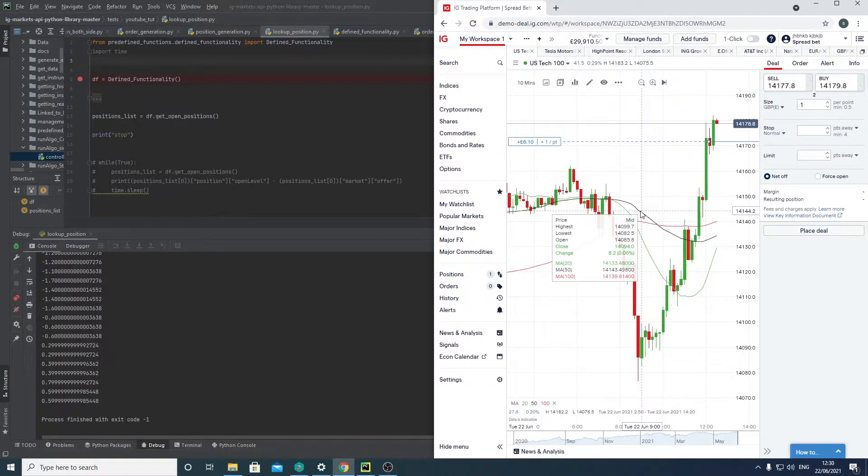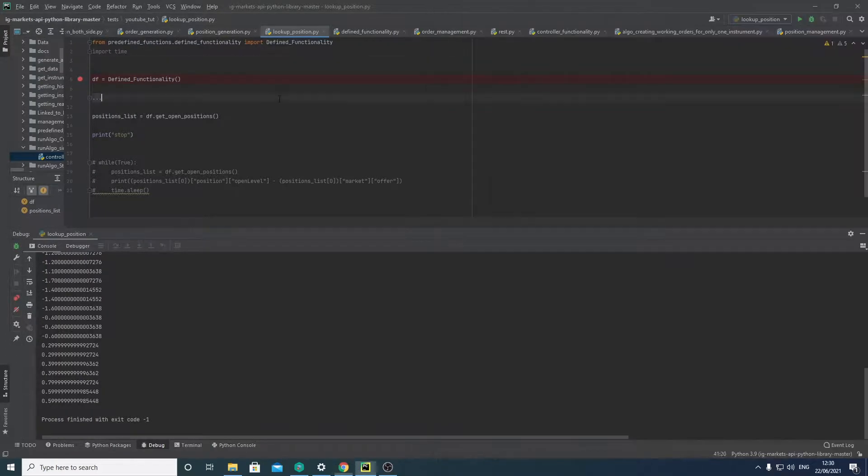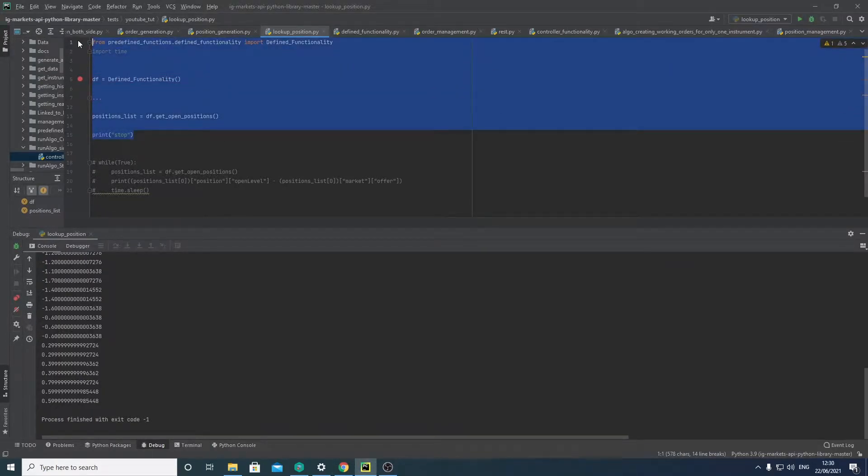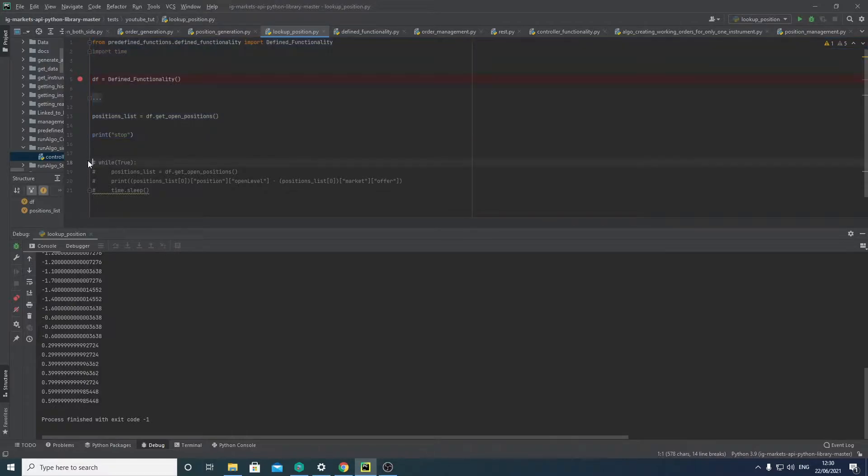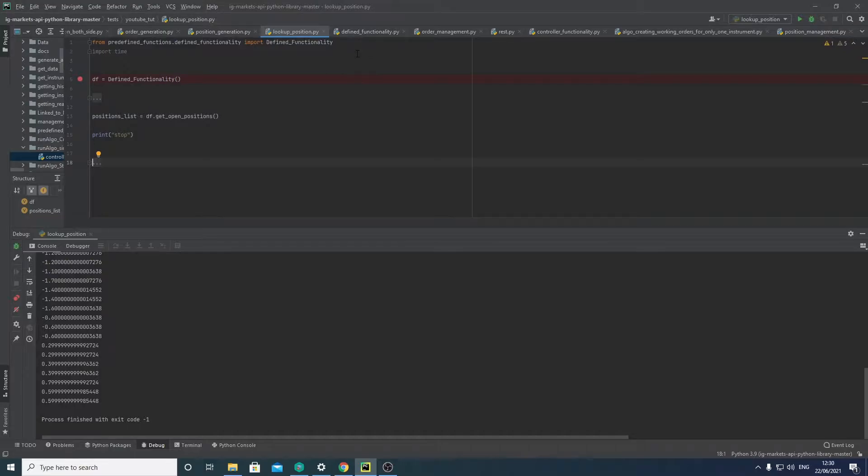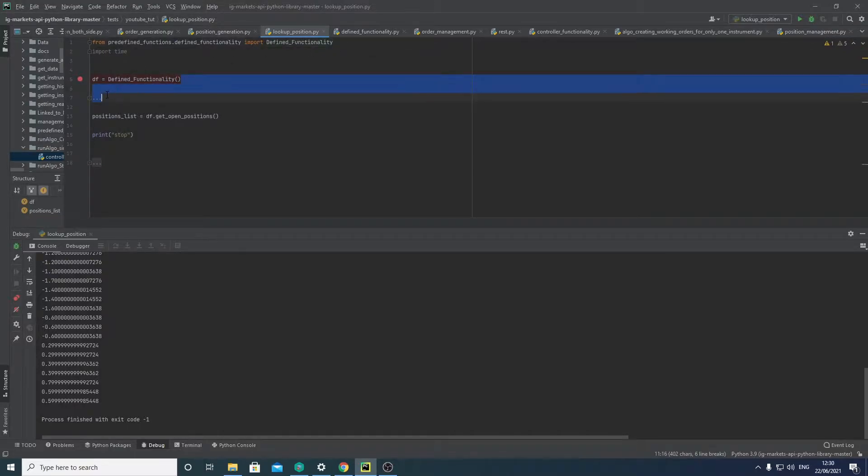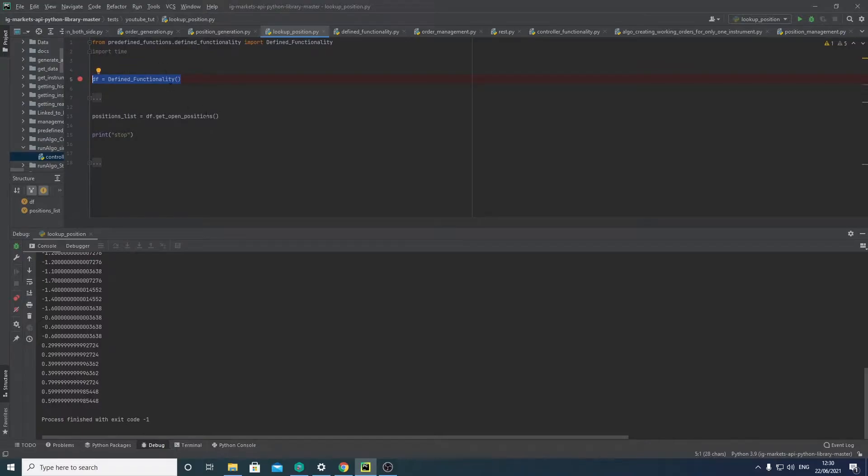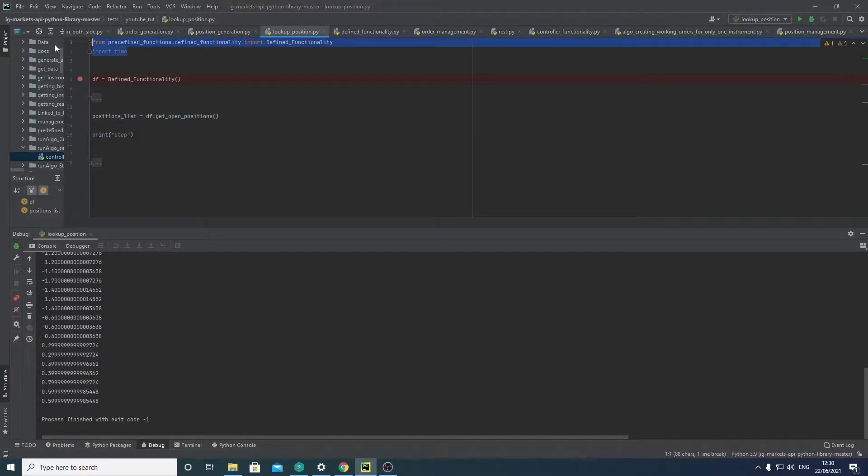So jumping into the code, we have this small class I made here, and the idea is that we use this class, initialize it, we then get our open positions and then produce a list back from it. So we have these two imports.